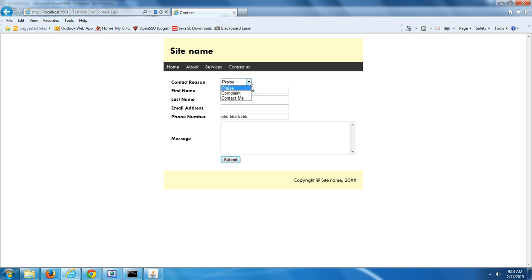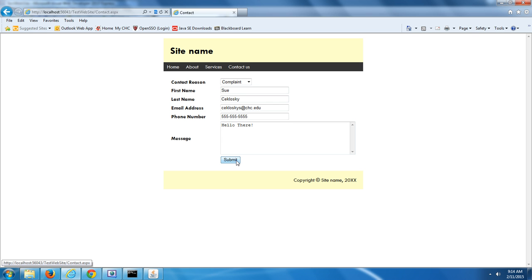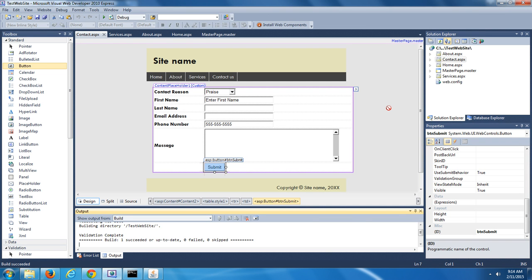Now you can see our page. We can input information and get an overall feel for how the page is going to behave. When we click on Submit, nothing is going to happen because there is no code behind this page, but it is an effective user interface design. We're not done yet though — we're going to make some more changes to this website. Close the browser and let's go back into our website. The next thing we're going to do is make some changes to the About Us page.